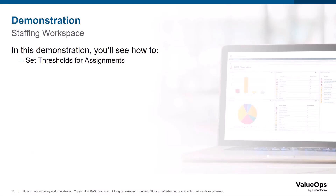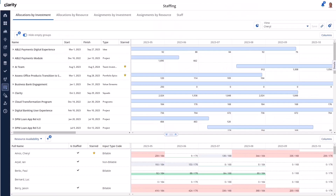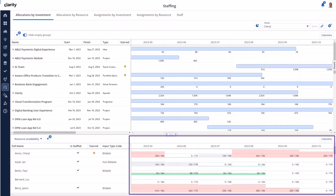Now let's take a look at how to set the over-under thresholds for the new assignments pages. As a review of the existing behavior for allocations, the colors are represented by the allocation threshold settings. Currently, the default setting is 10% over and 30% under for red and green. Gray represents anything less than 10% over-allocated or less than 30% under-allocated.